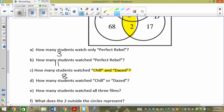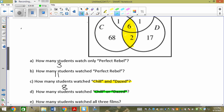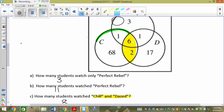Now, Chill or Dazed — what shape is or? The snowman. So we want the whole C-D snowman. Adding up the values: 68, 70, 87, 88, 89, 95 — I believe it's 95.